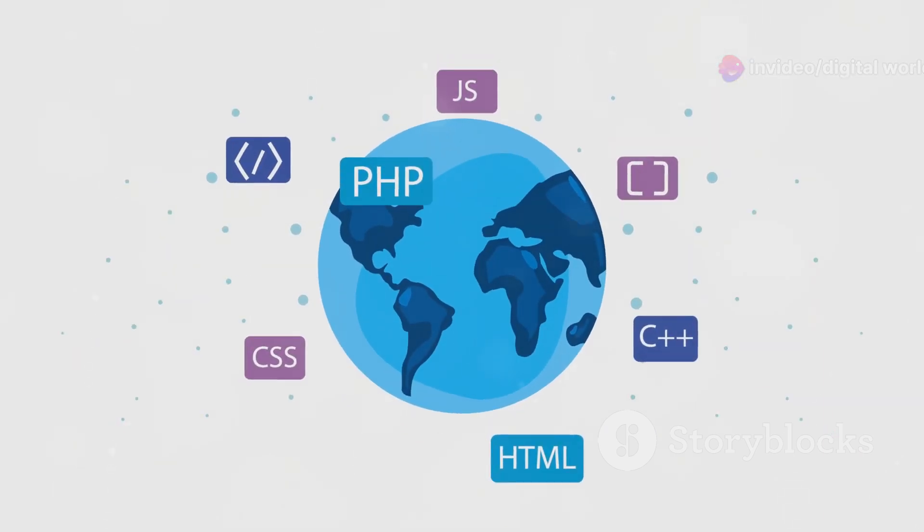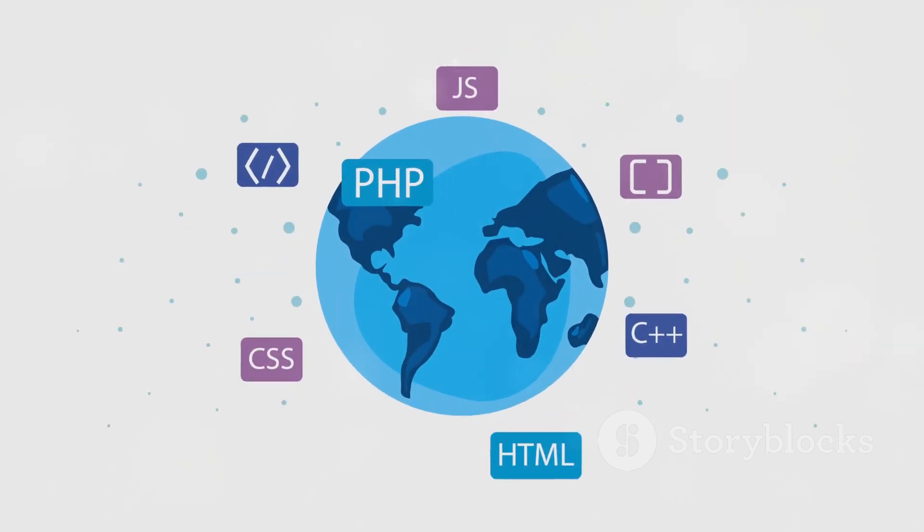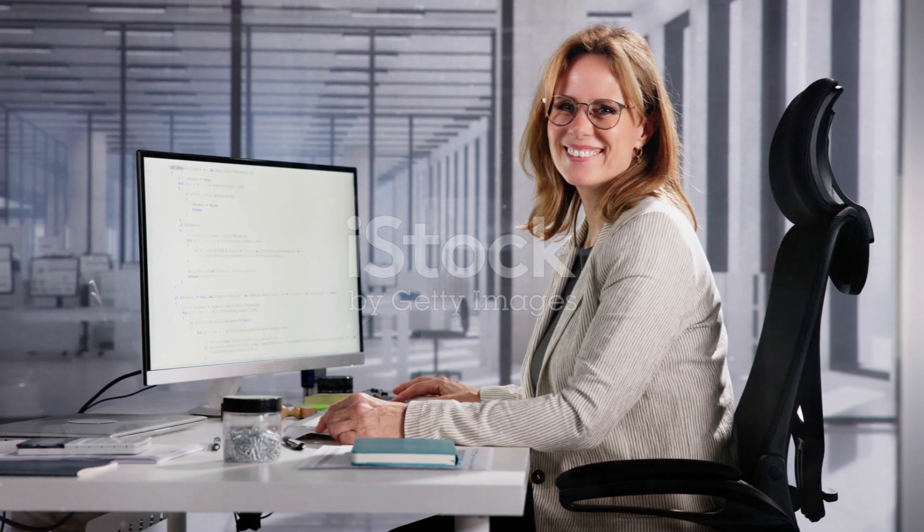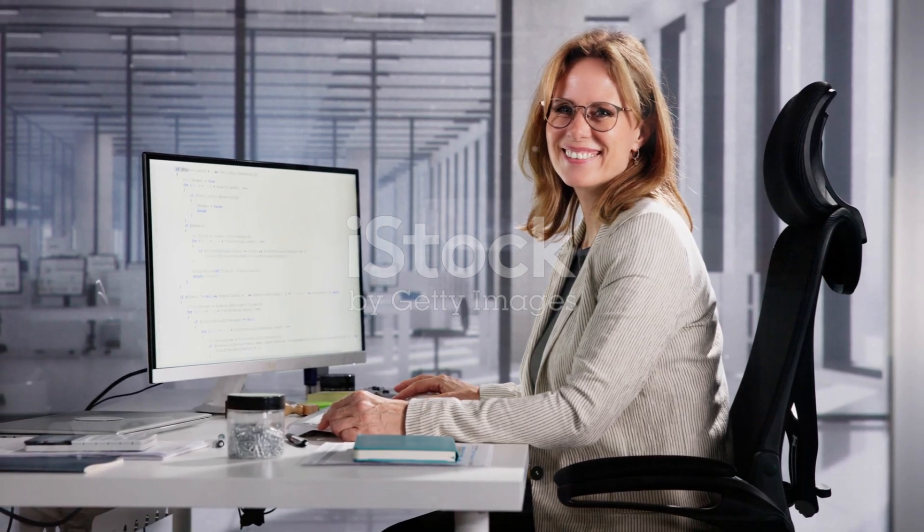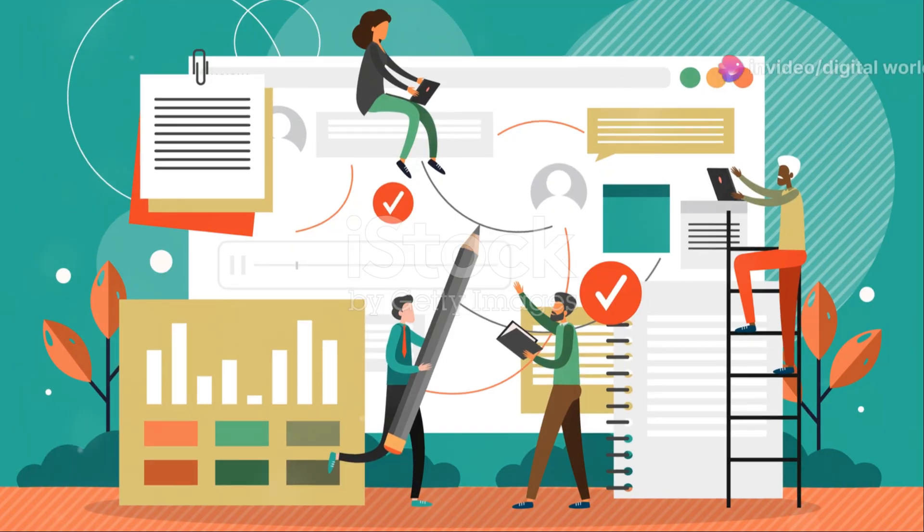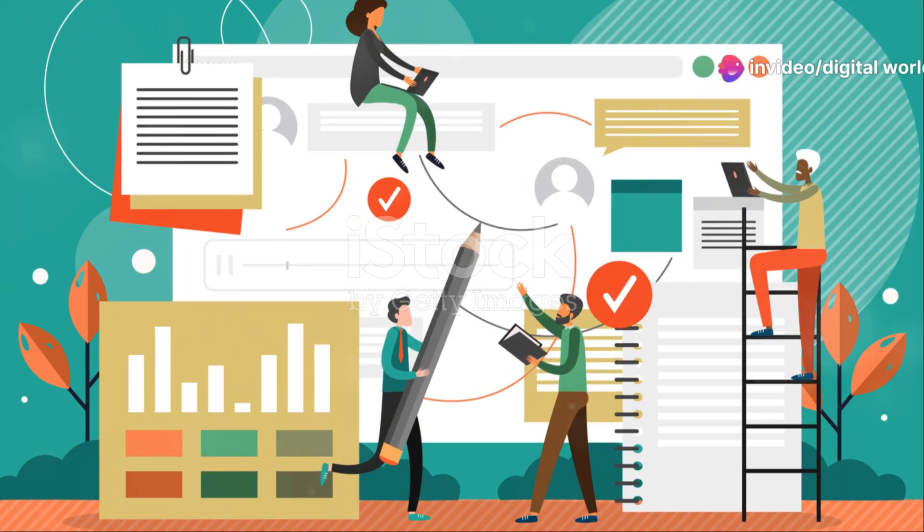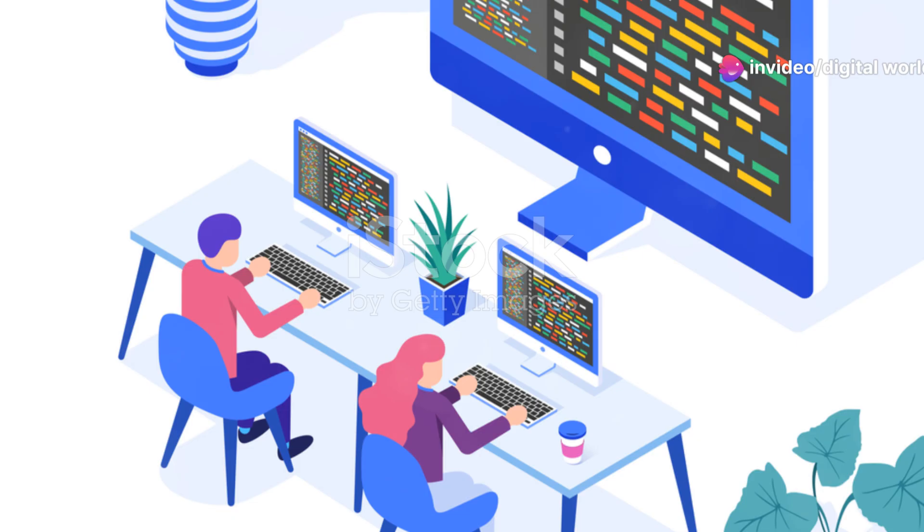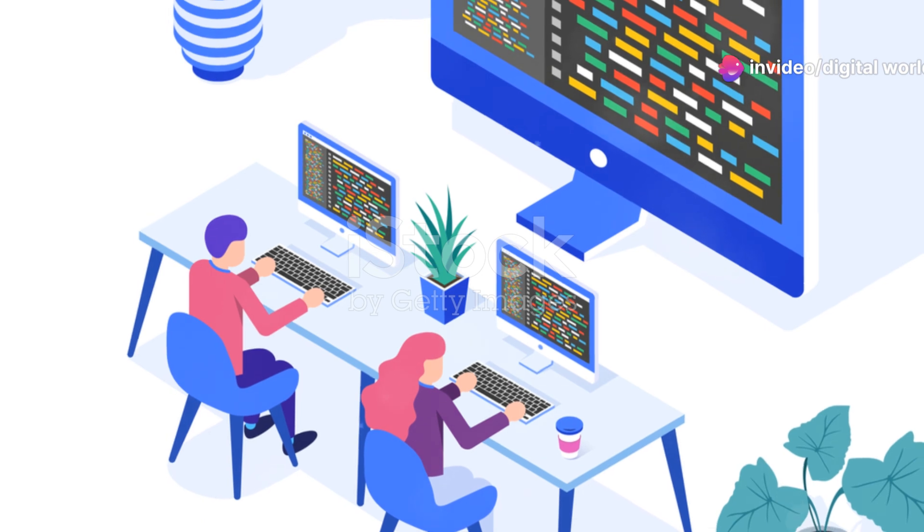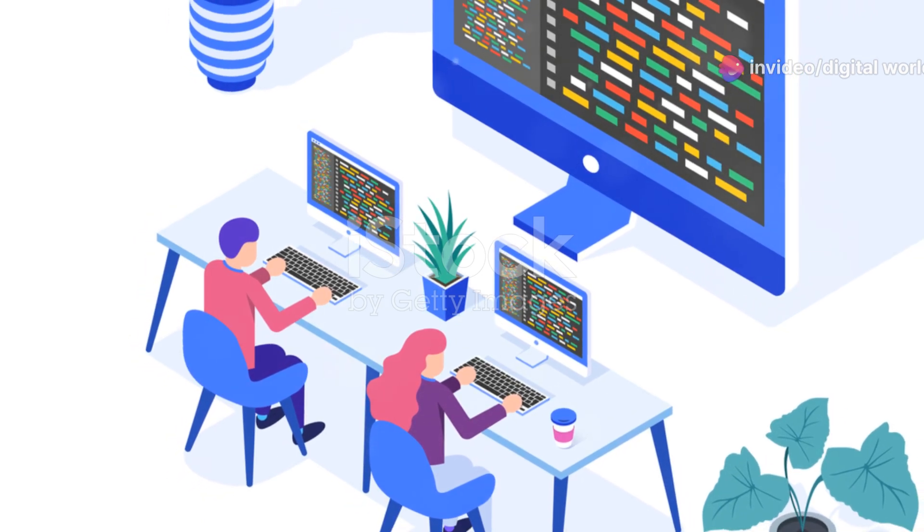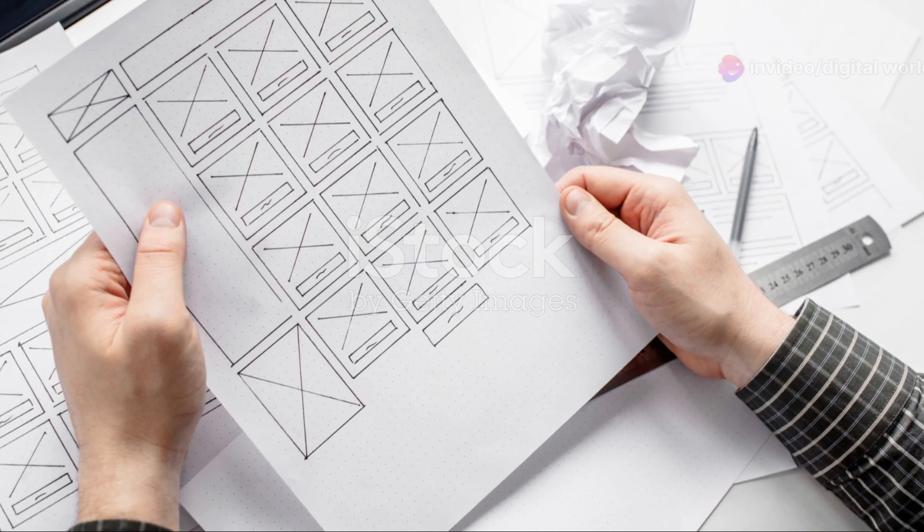However, all that flexibility comes at a cost. Developing a website from the ground up can take more time and usually requires a bigger budget. Plus, you'll need someone with a diverse skill set to handle everything from front-end design to back-end functionality.